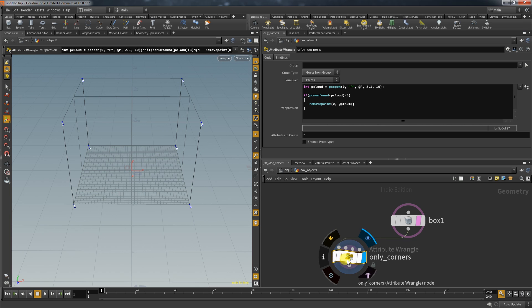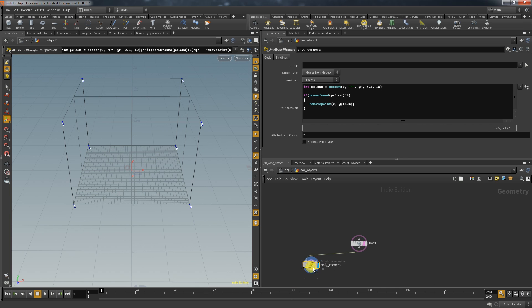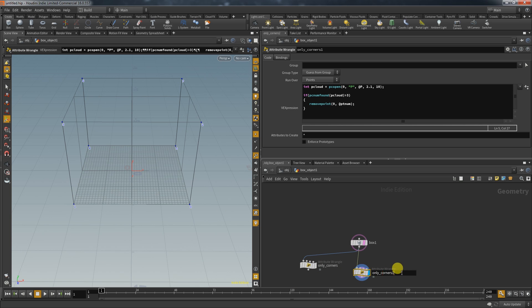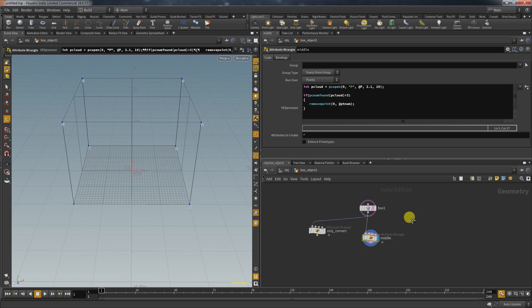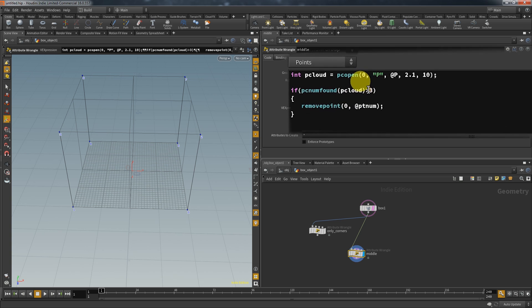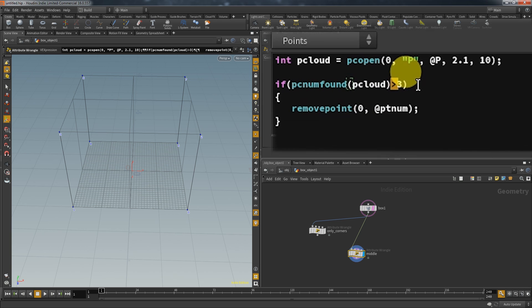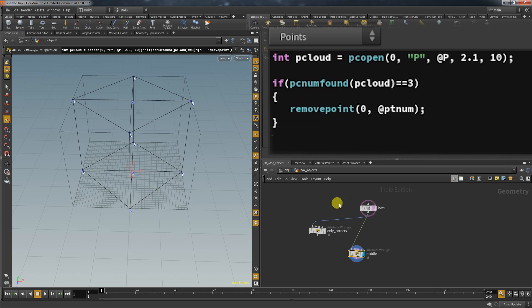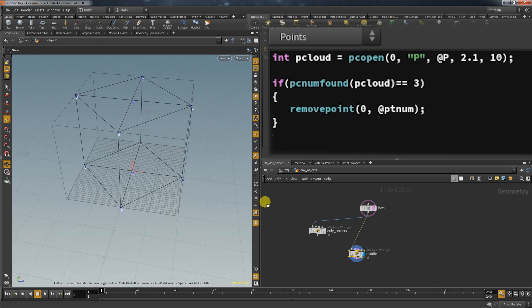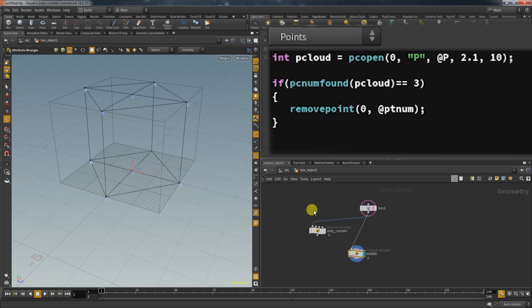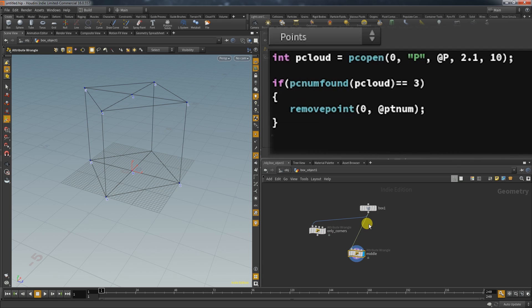You can achieve a different result easily by reversing the selection process. If you want to keep the middle and only delete the corner points you just have to change the condition to select a point cloud which is exactly equals three and with that the wrangle node deletes only the corner points.